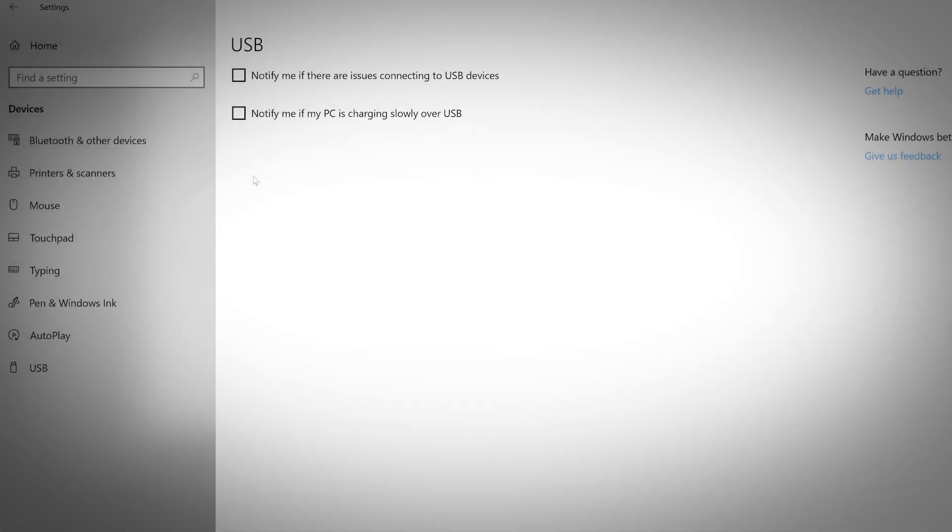Under the USB tab, you can choose to have your computer inform you if there are any issues connecting to USB devices and to notify you if your device is charging slowly over USB.